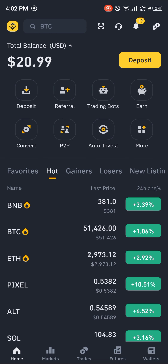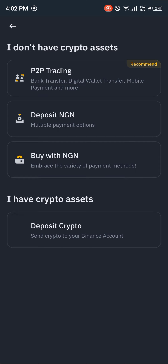Now that you've got a verified account, click on the deposit icon. You can choose to buy some USDT or some cryptocurrency with your local currency, or you could deposit your local currency and then convert it into cryptocurrency.